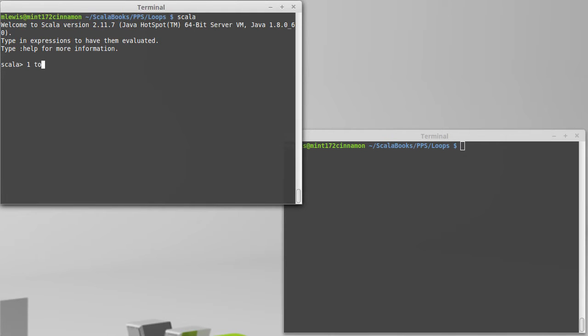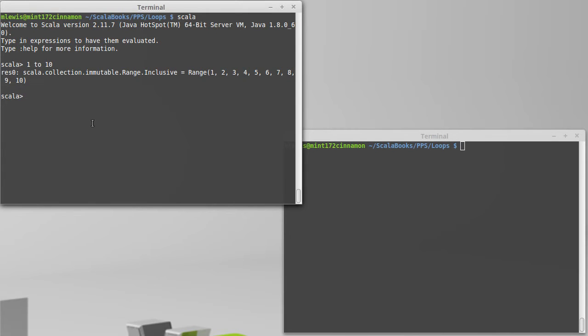So 1 to 10 gives us the values 1 to 10, and it's inclusive, going from 1 all the way up to 10.